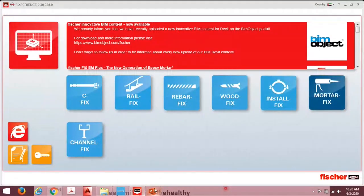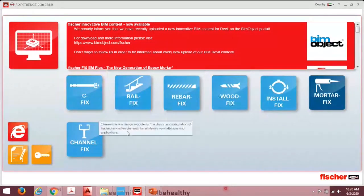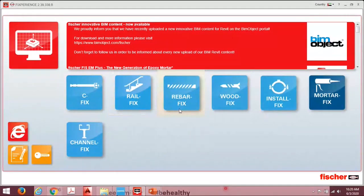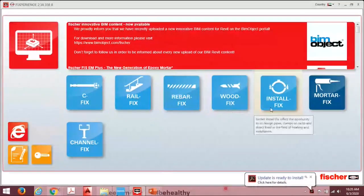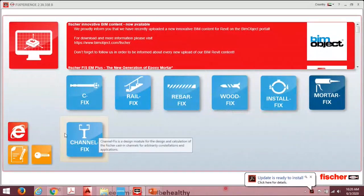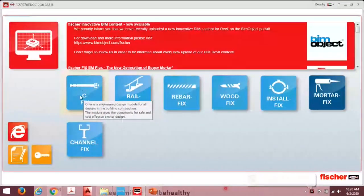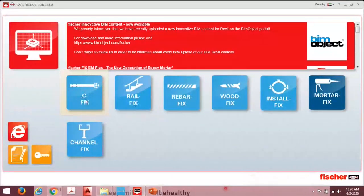Once you open the Fisher PROFIS software, you can see different modules: C-FIX, Rail Fix, Rebar Fix, Wood Fix, Install Fix, Motor Fix, and Casting Channel Fix. Today we focus on C-FIX, as masonry design falls under this module. Click C-FIX to open it.